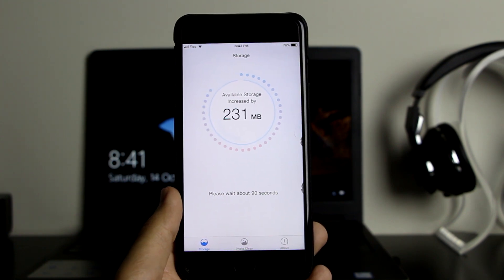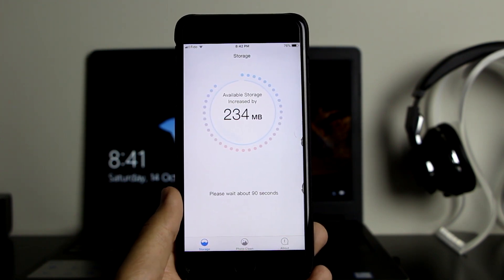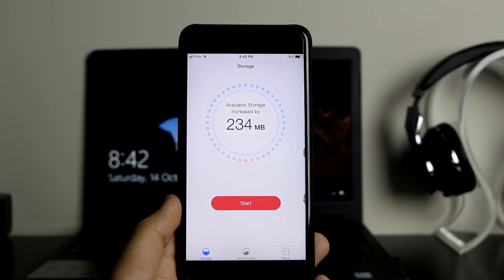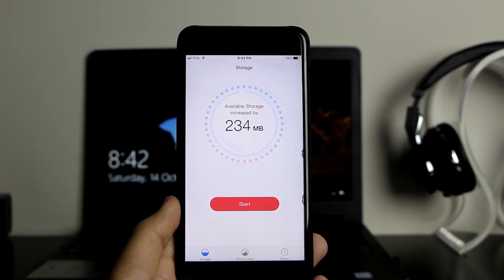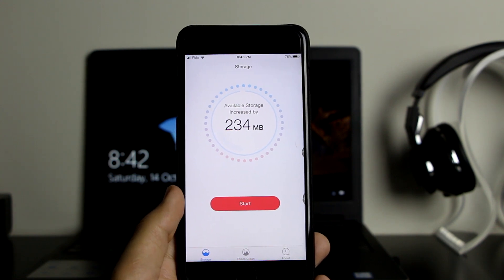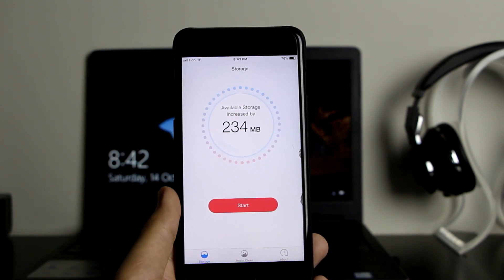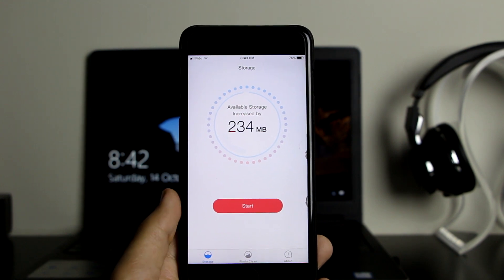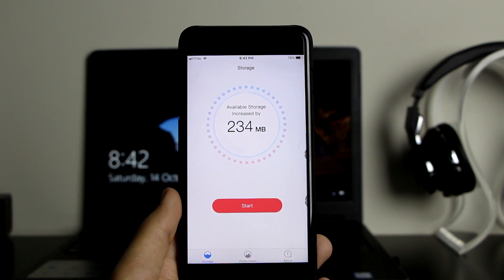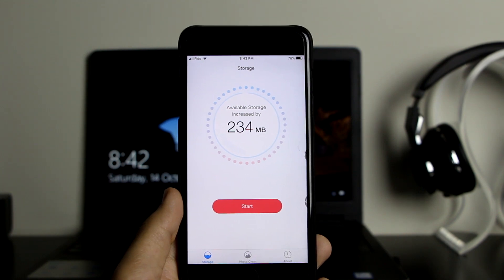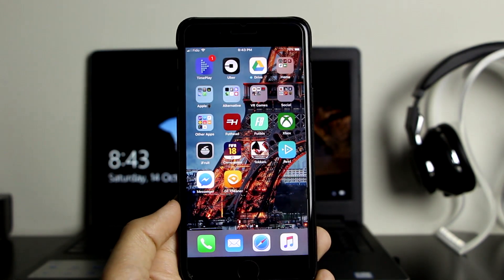It's increased to 231 megabytes and keeps on increasing. As you can see, it has increased about 234 megabytes, which is very good. For some of you guys it's going to increase even up to one or two gigabytes. For me, because I don't have a lot of files that left cache, it's 234 — but for some of you it might be a lot more.